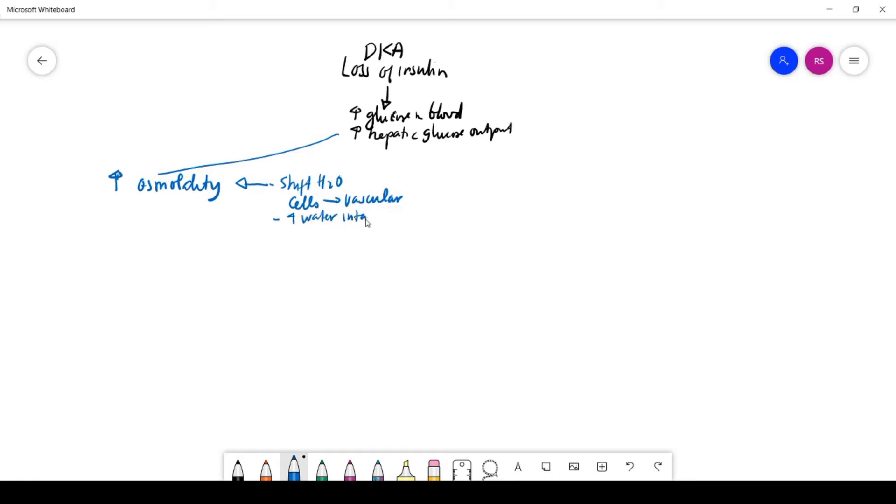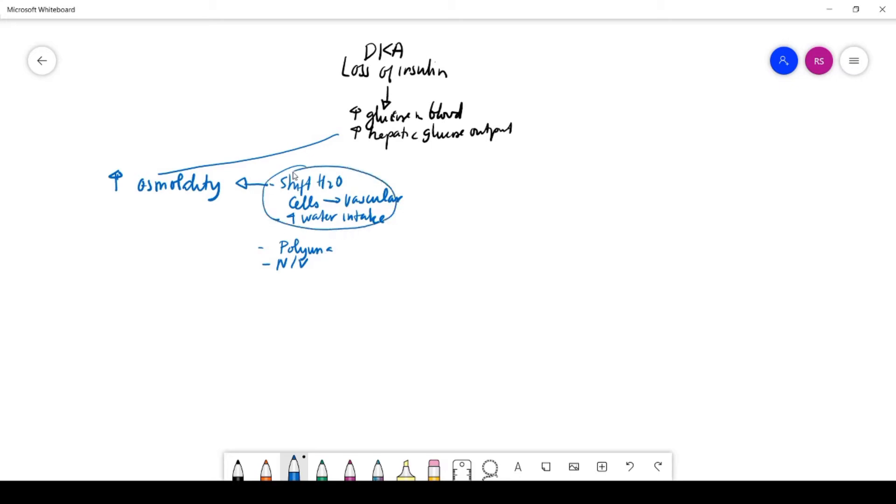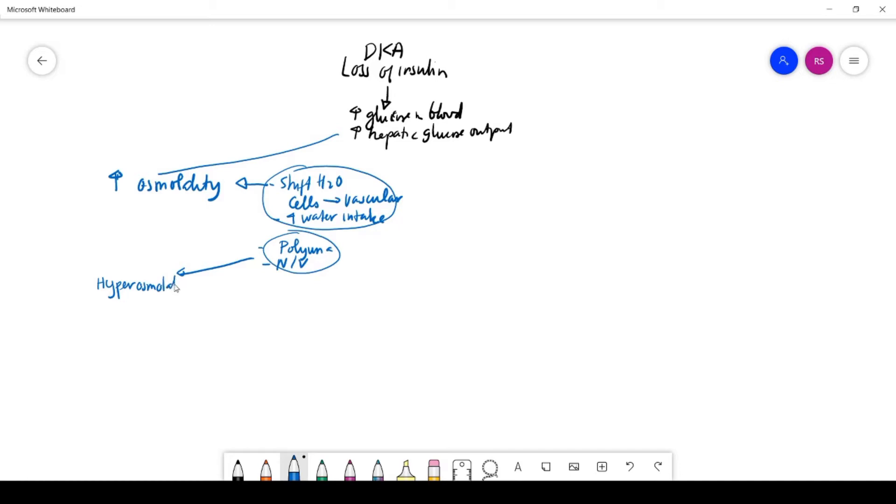As this progresses and there's more glucose in your blood, one of the signs and symptoms of severe hyperglycemia is polyuria—increased excretion of urine. You also have nausea and vomiting. These responses cannot keep up with the fluid loss, and the result is the body becomes severely hyperosmolar with hyperosmolality and hypovolemia, meaning less fluid in the vascular system.